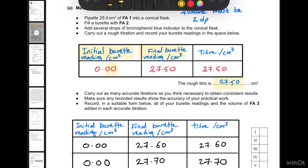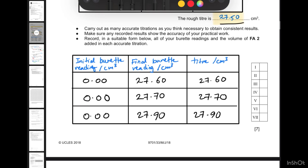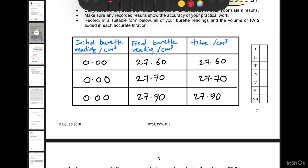In your table, write the initial burette reading with two decimal places, the final burette reading with two decimal places, and include the units. The titer is the final reading minus the initial reading, also in cubic centimeters. After the rough titration, do at least three more titrations to get consistent results, and all readings should be to two decimal places with good labeling.